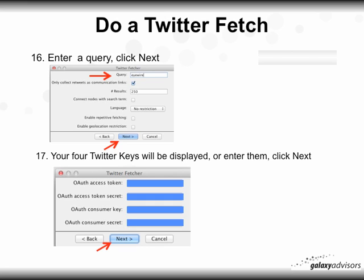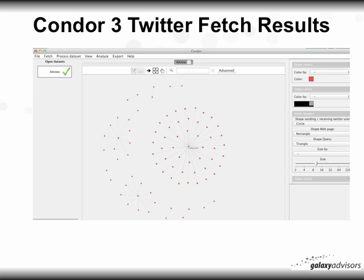In step 16, enter a query — I've entered 'iWire.' I'm going to click 'Retweets as Links,' entered 250, and click 'Next.' After you click that, your four Twitter keys will be displayed, or you can enter them at this point. You only have to enter them once and they'll be saved in the ConorProperties file. When that's done, click 'Next.' The Twitter fetch will take a minute to run. You can go to View — in this case it's a static view of the 'iWire' entry.